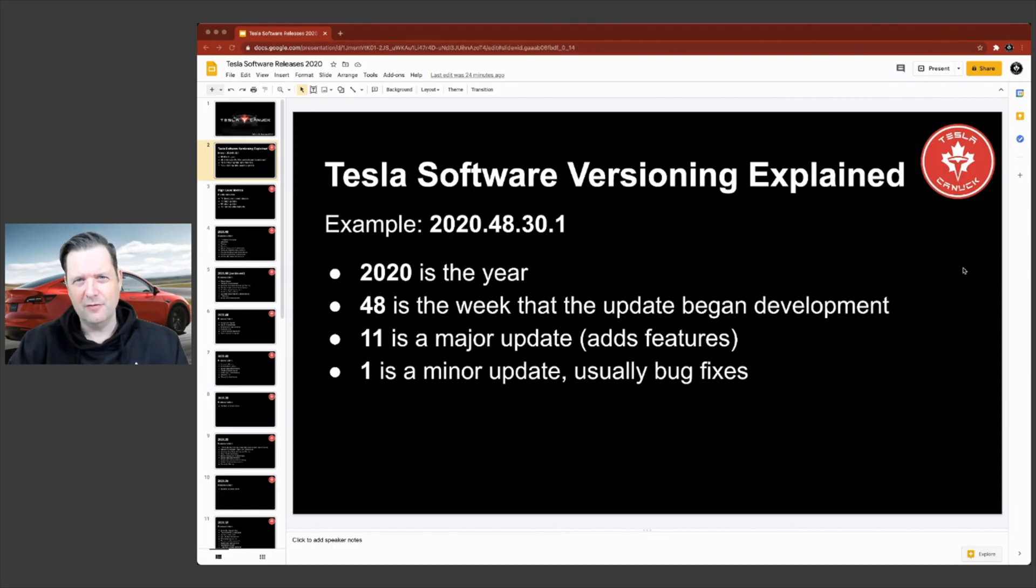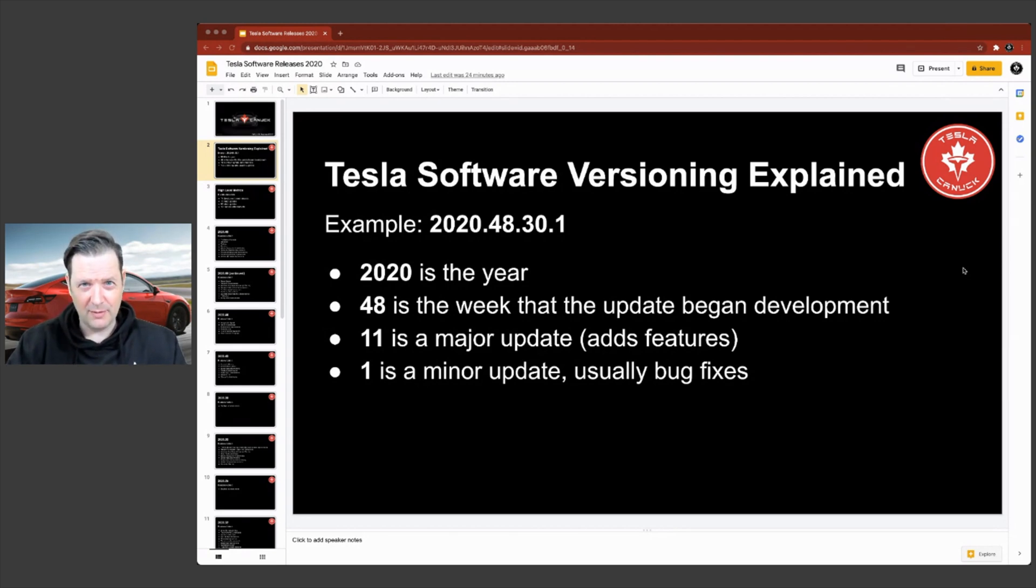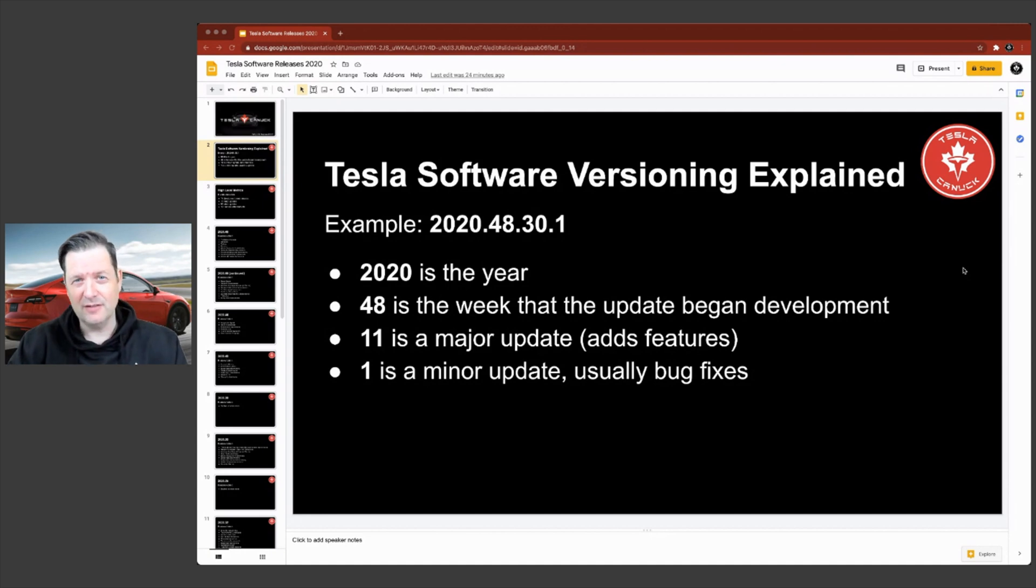One of the unique things about owning a Tesla is that your car gets better over time. And Tesla does this by releasing software updates on a pretty regular schedule.